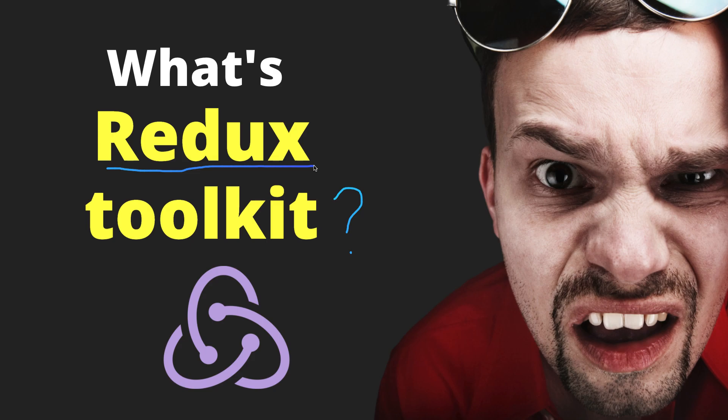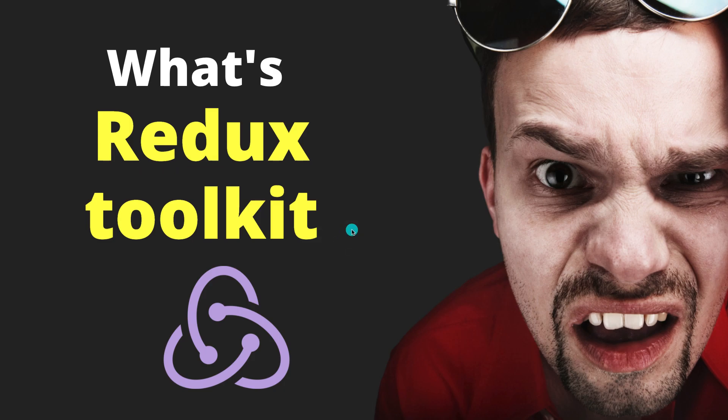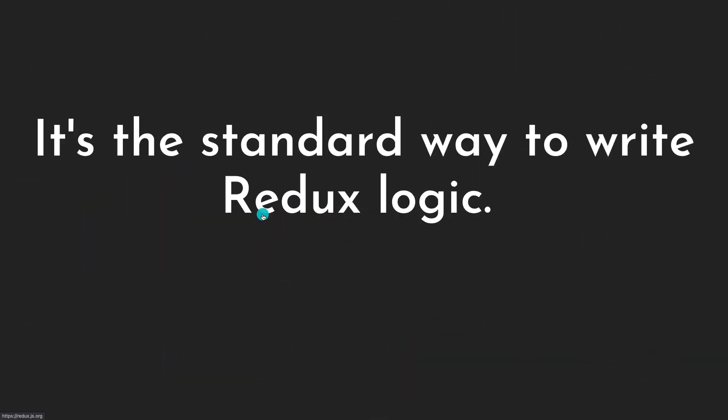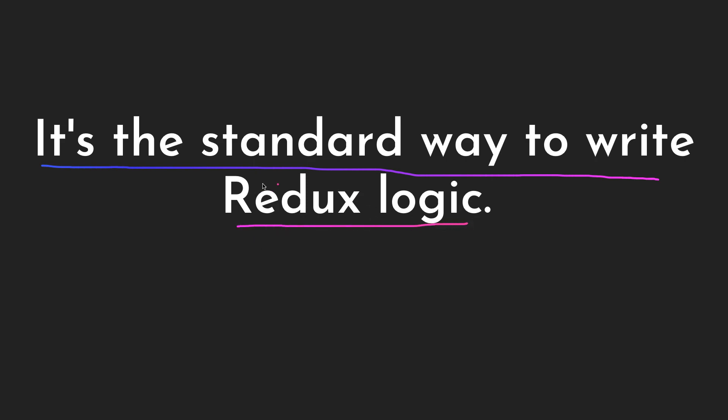If Redux is a way of managing state in React applications, why Redux Toolkit? That's the purpose of this video. Redux Toolkit is the standard way to write Redux logic—this is from the Redux team.